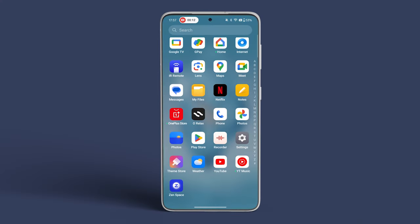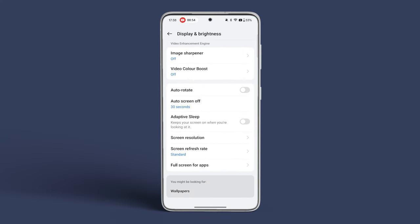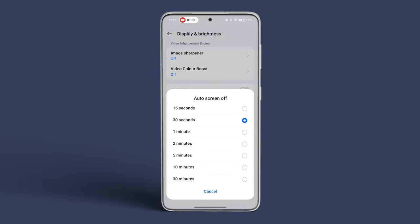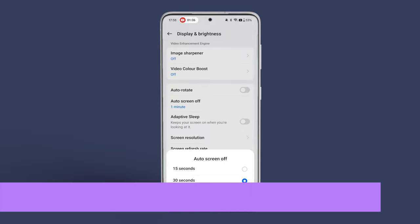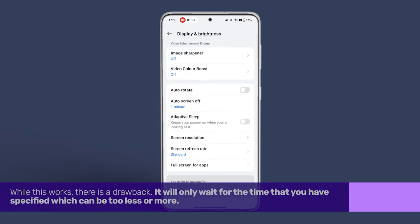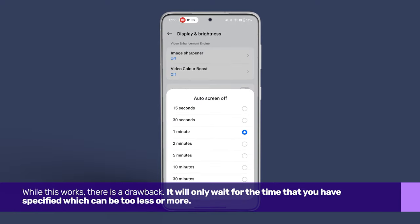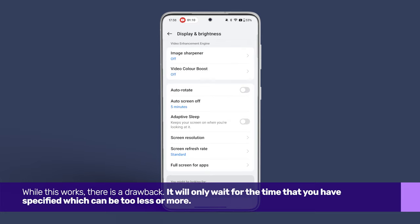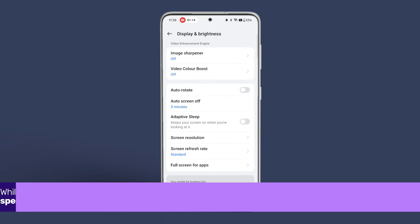Open Settings and go to Sleep under Lock Screen and Password. That's where you decide how long Android should wait before turning off the screen and locking your smartphone. While this works, there is a drawback — it will only wait for the time that you have specified, which can be too little or too much.